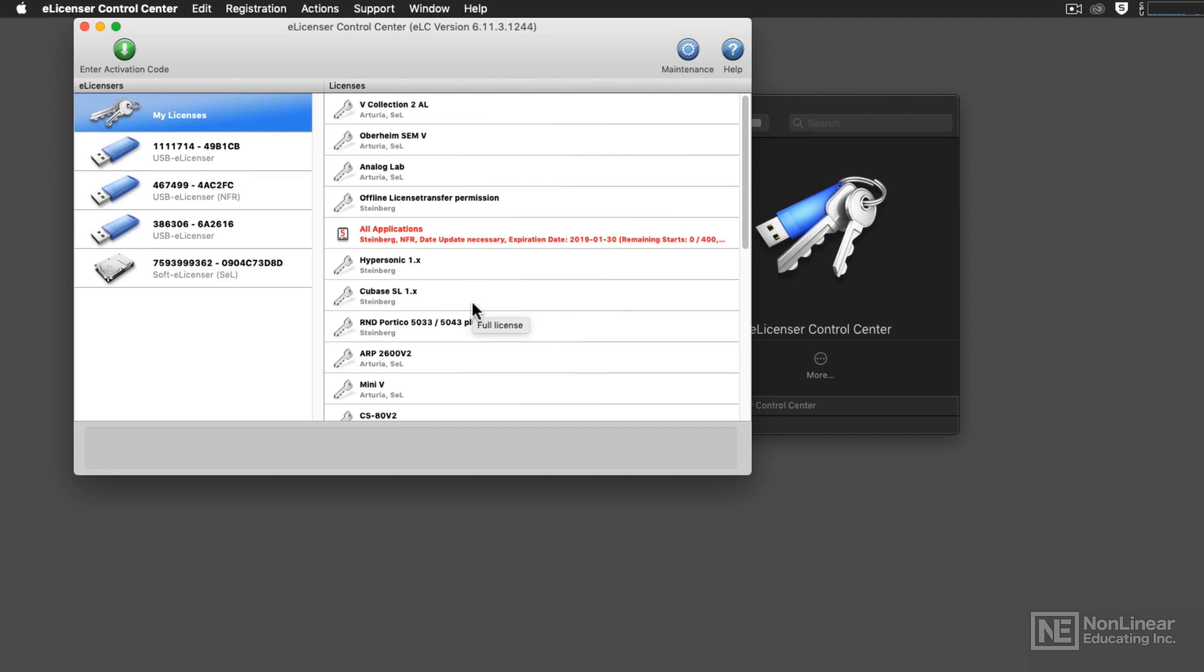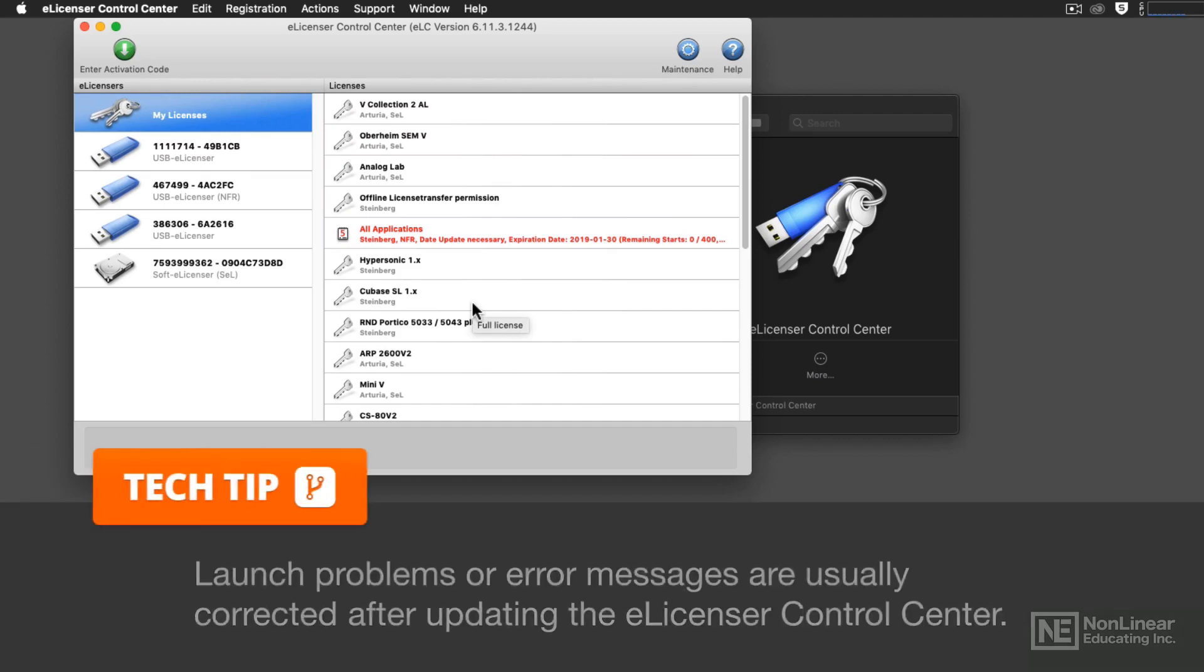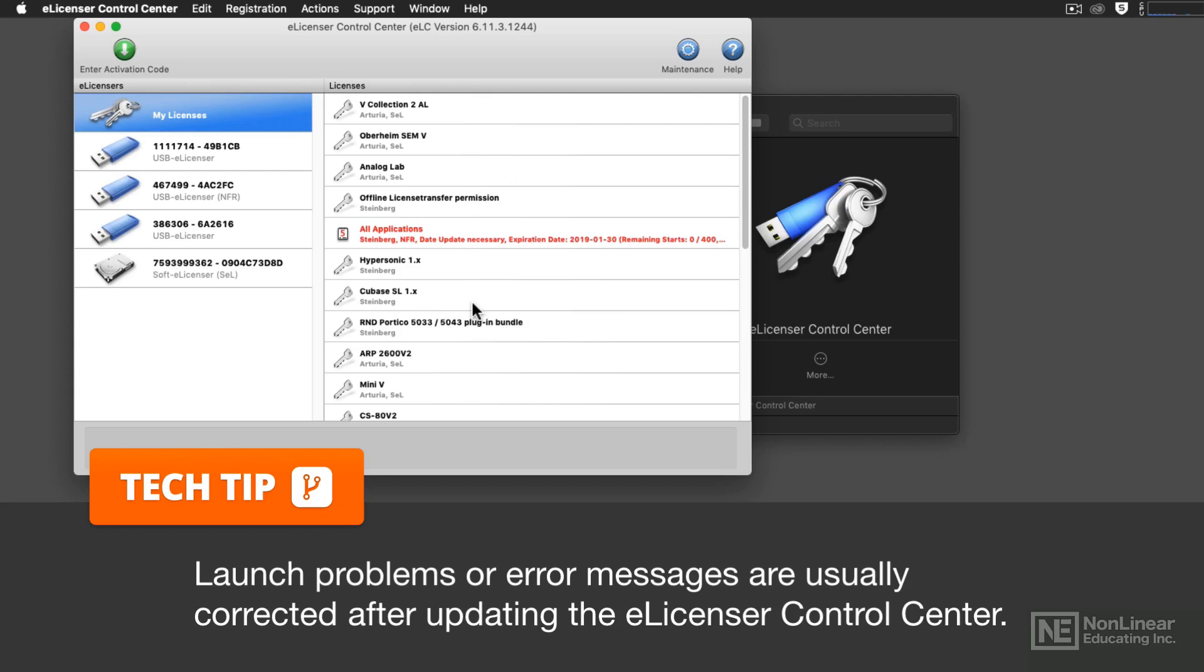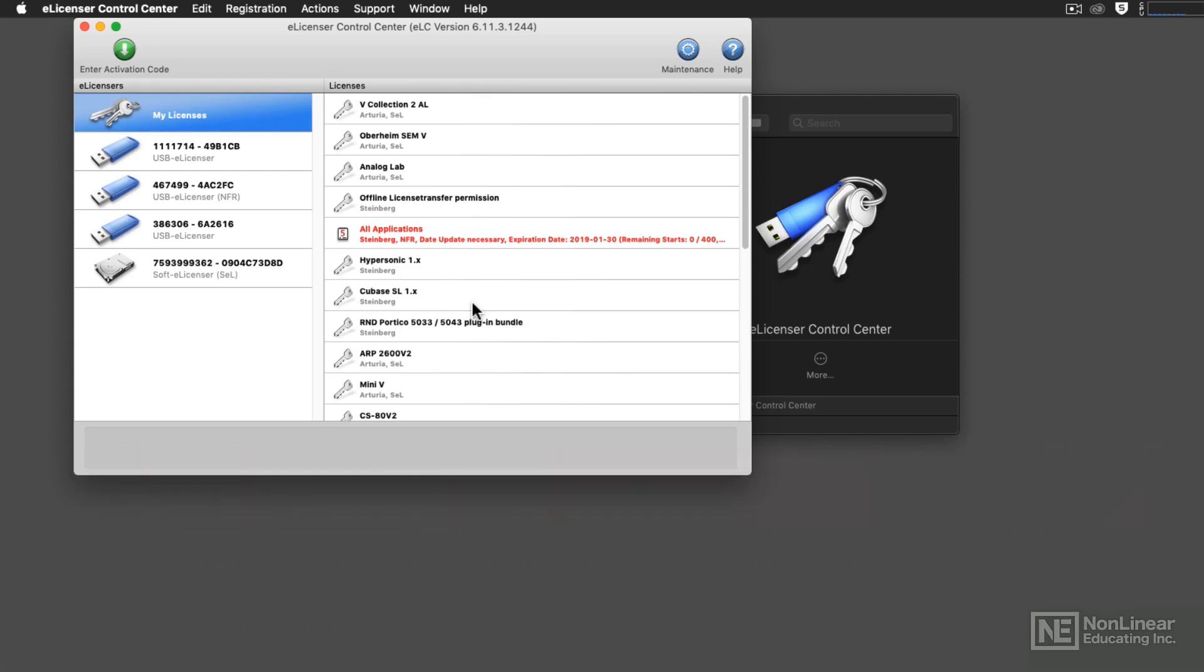And that is that, just like Cubase or any other program, it needs to be updated from time to time. So, if you don't know where the website is to get the most current version, you can launch the eLicenser Control Center software.